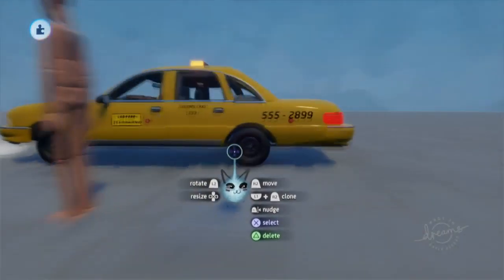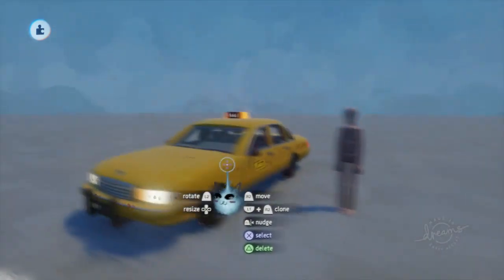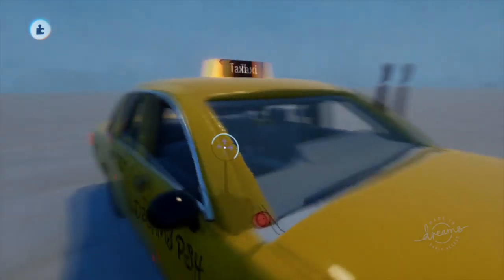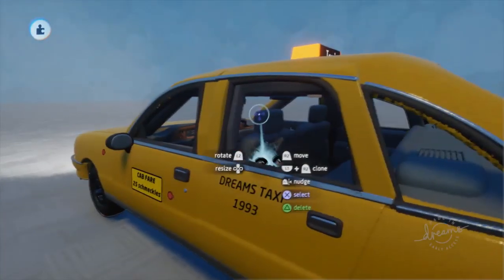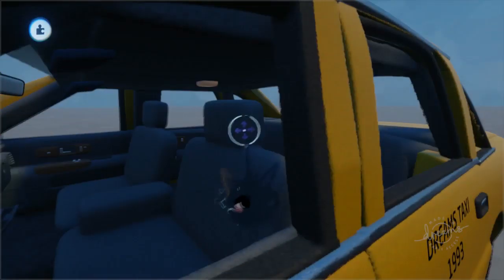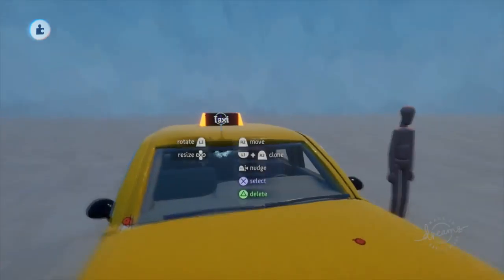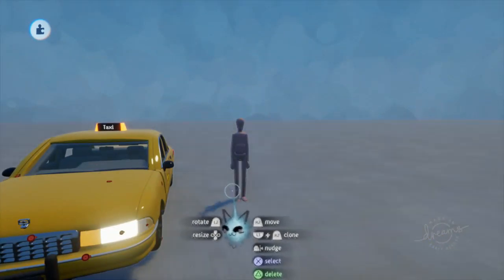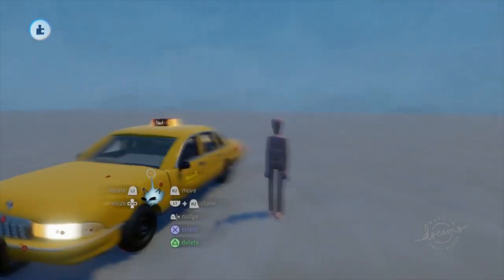Hello everyone! Today I'm gonna be doing a shorter tutorial, not an hour-long one. A few people have requested this and it fits in my vehicle series, which I want to continue. In this video we're gonna be showing how to make a puppet ride in or drive a vehicle.